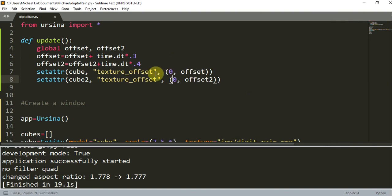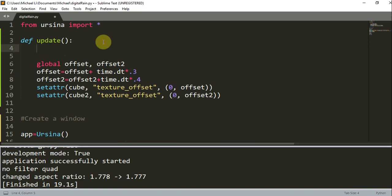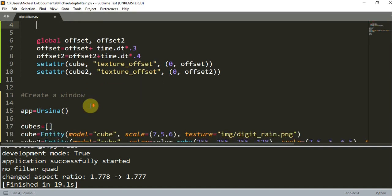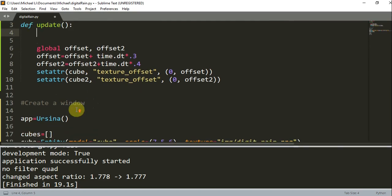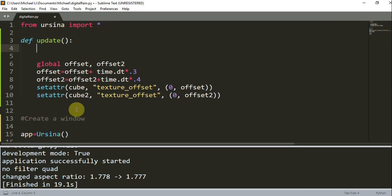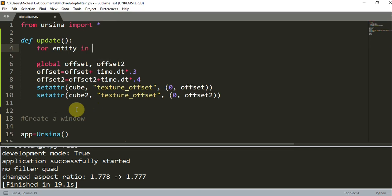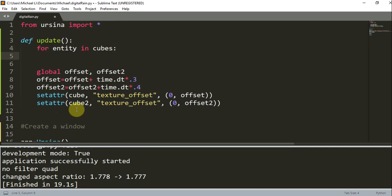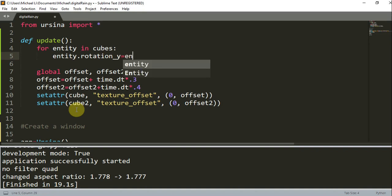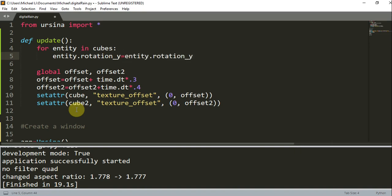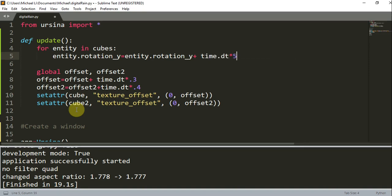So now let's add a rotation to the cubes to get a 360 degree view. And by doing this, we need to add rotation in the y coordinate. So in this update function, let's iterate through this cubes list that we created before. So for entity in cubes, I'm just going to rotate each cube inside of this cubes list. So entity.rotation_y is equal to entity.rotation_y plus time.dt multiplied by 5.